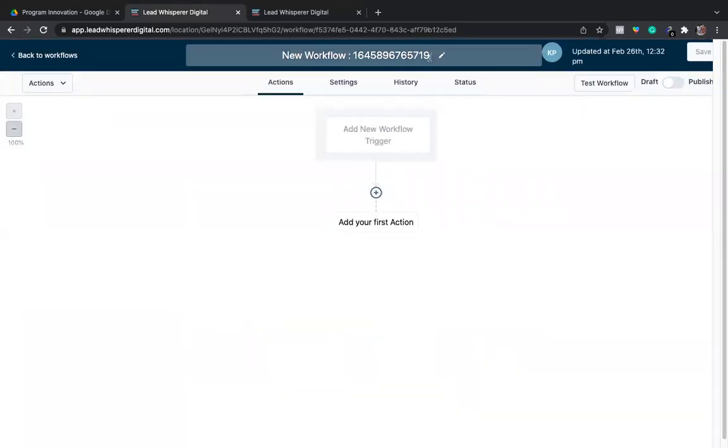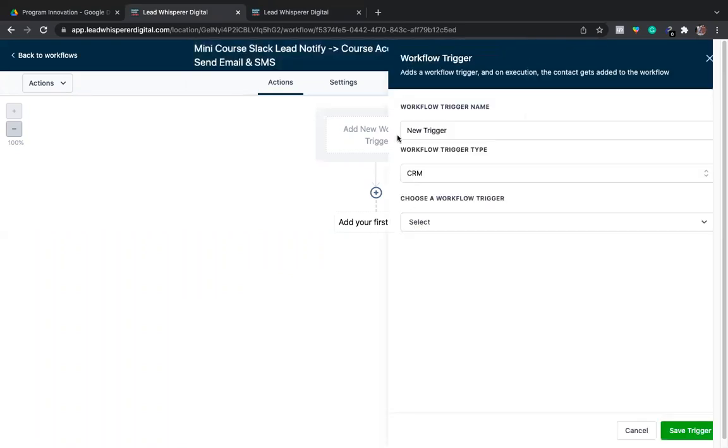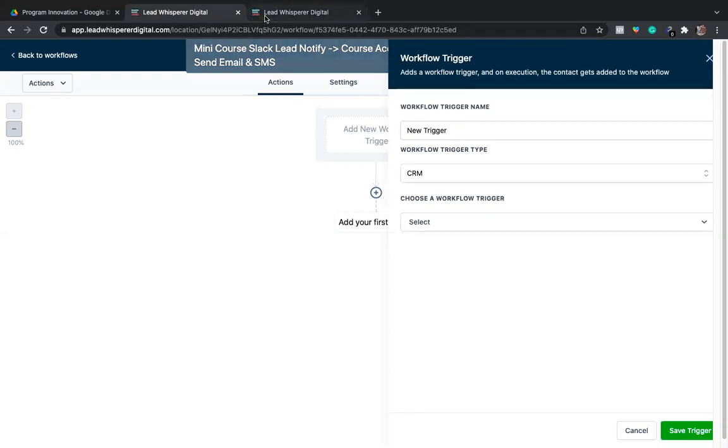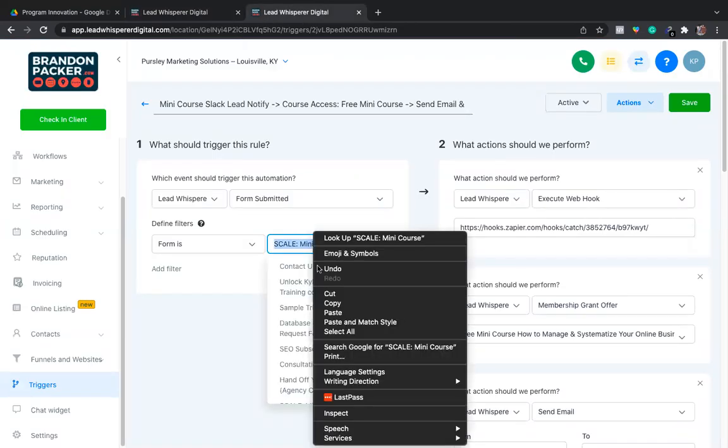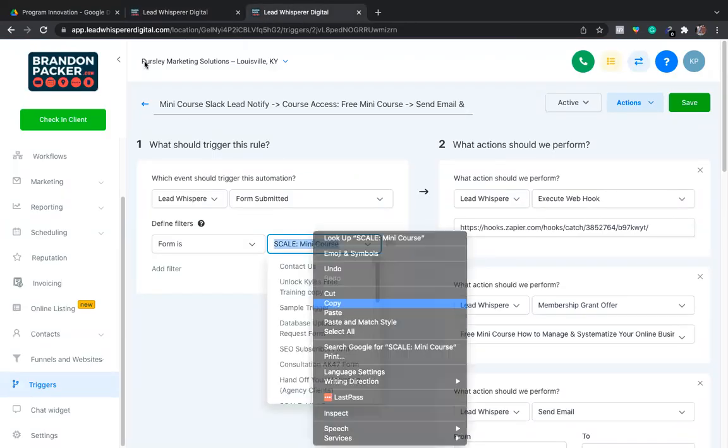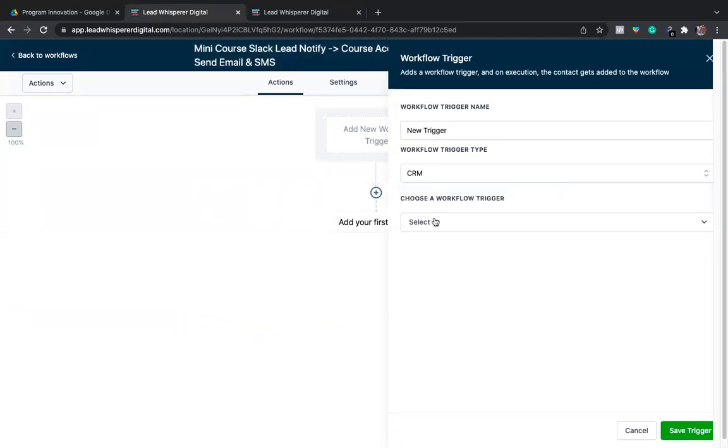I'm going to be sure I name my workflow the same name I was doing earlier with my trigger, and then I will create a new trigger to start off the whole entire workflow situation. By referring back here, the form is my scale mini course. So I will go into the CRM. This will be the trigger name, by the way.